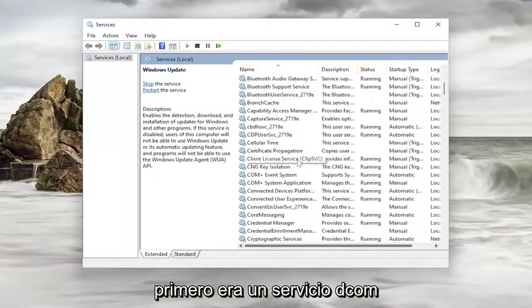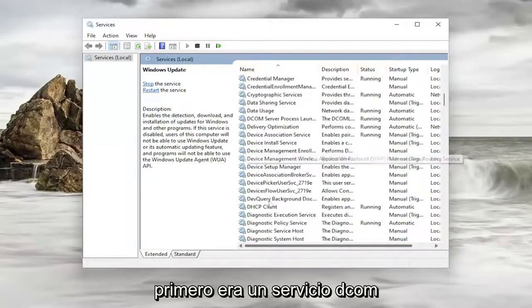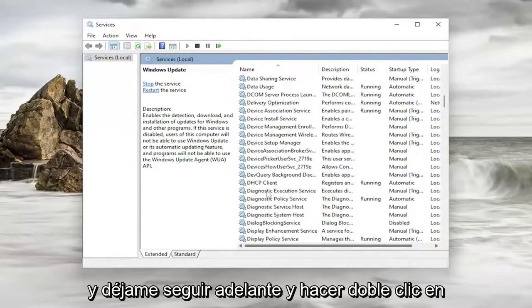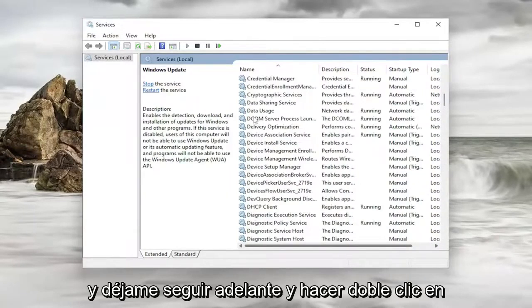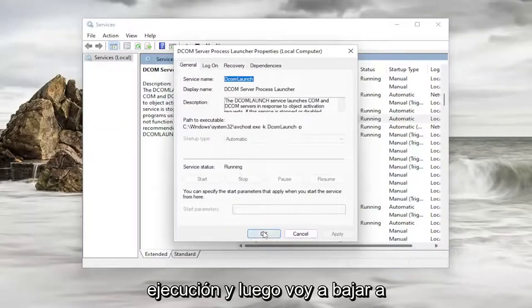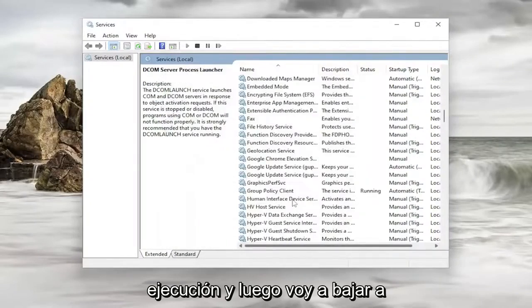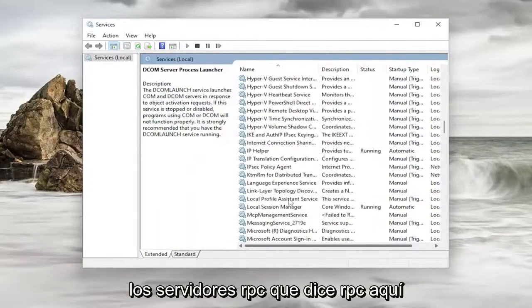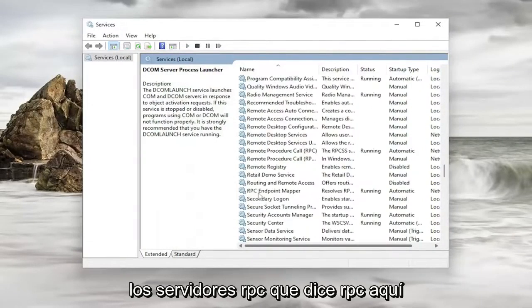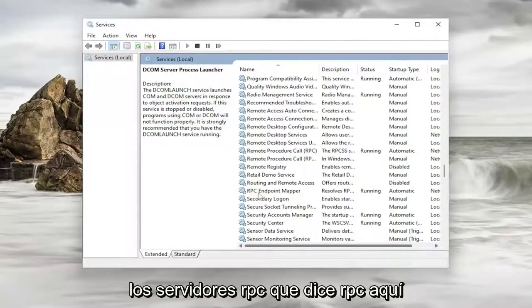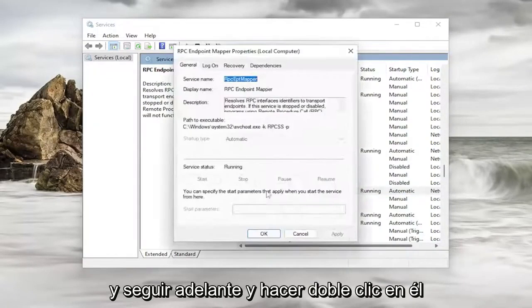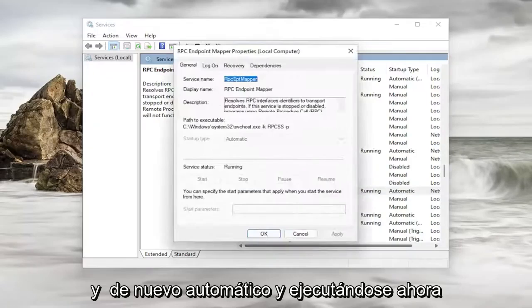So the first one was the DCOM service. Let me go ahead and double click on it. Make sure that is automatic and running. And then I'm going to go down to the RPC service. It says RPC here. I go ahead and double click on it. And again automatic and running.